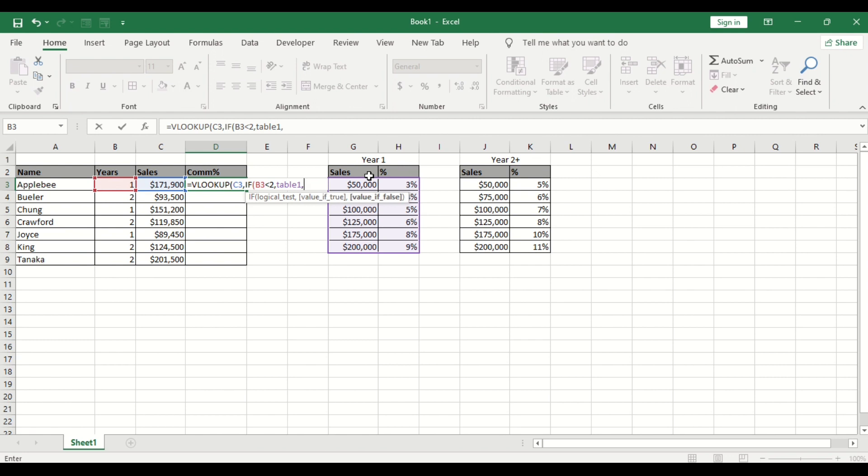If it is false, that is, if the year is not less than 1, of course, it should be greater than 1, which is year 2. So it should return table 2.